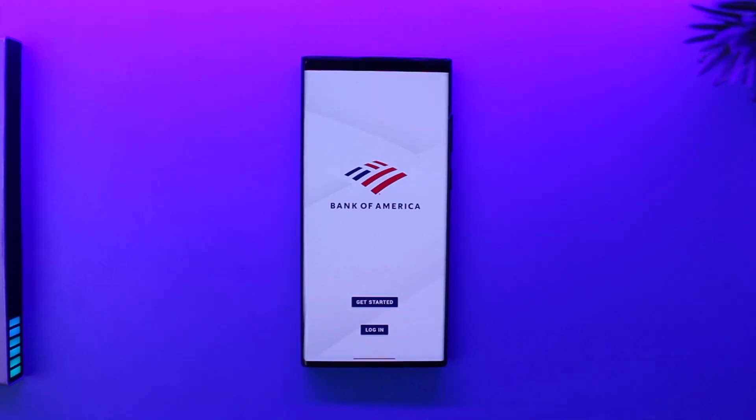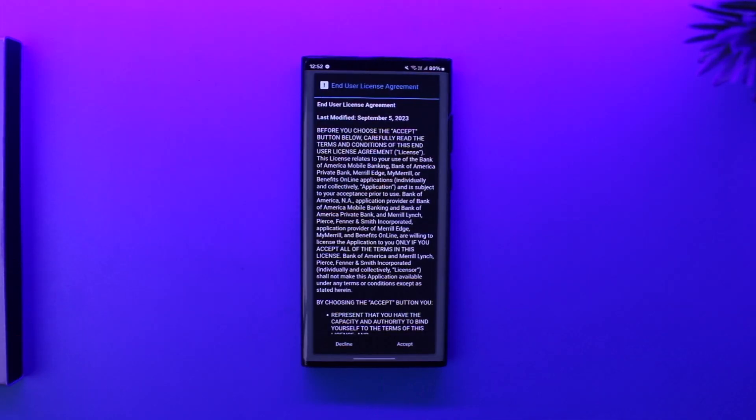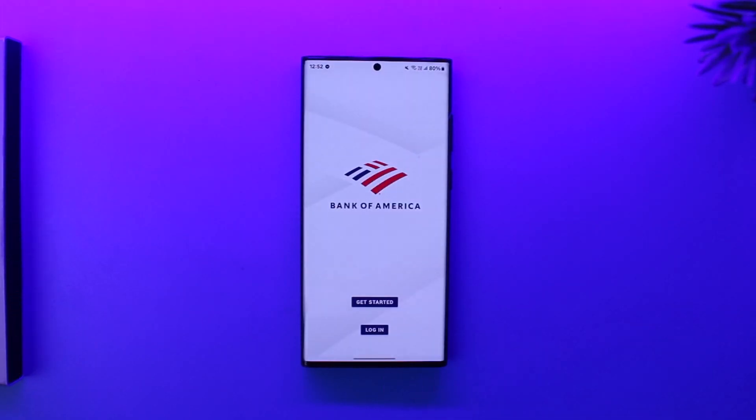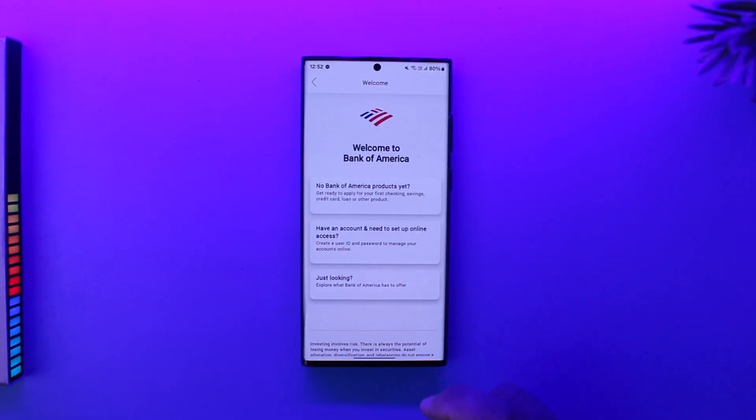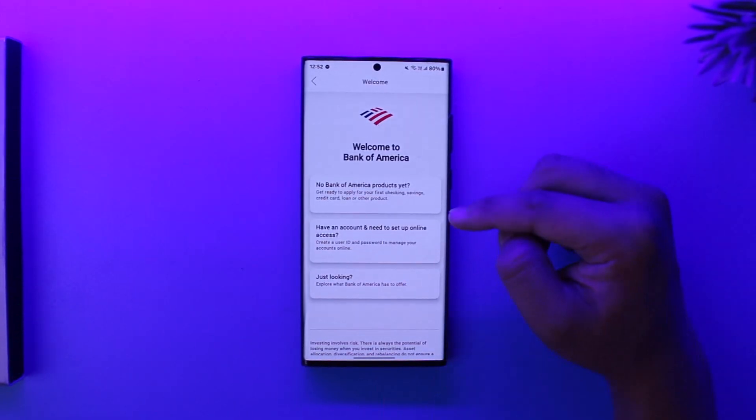Now the login option is only for those who already have their bank account and they already have their mobile banking account as well. But since you just want to create a savings account, you can simply go to the Get Started option.